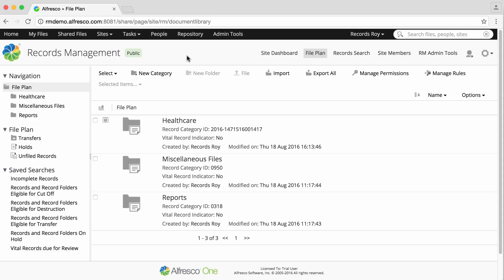Once a retention step has been completed, additional options are available for folders or records, depending on whether the retention schedule is set up to folder or record level.